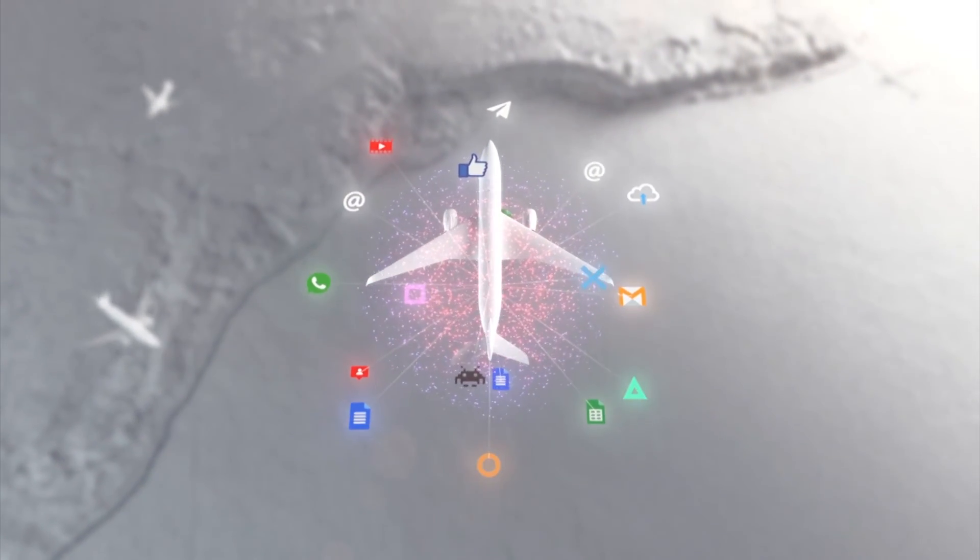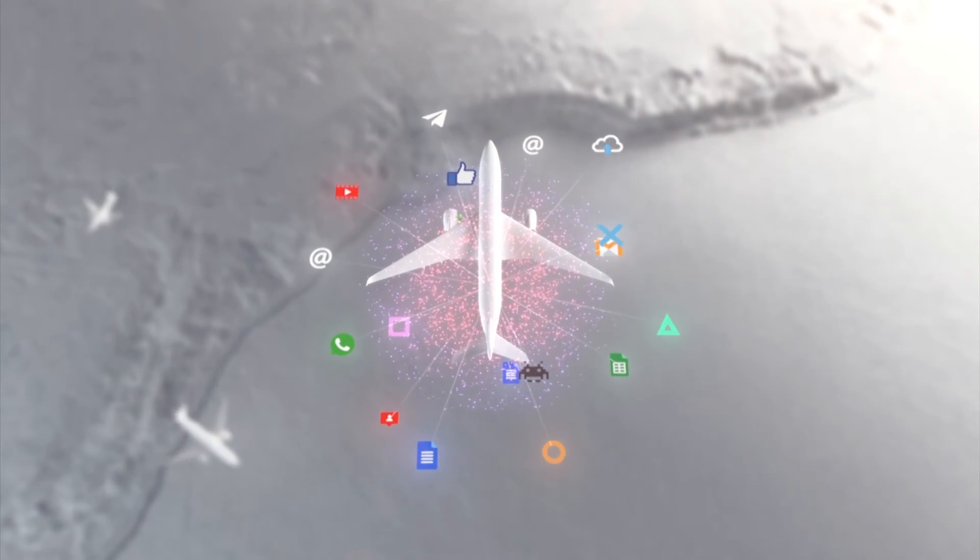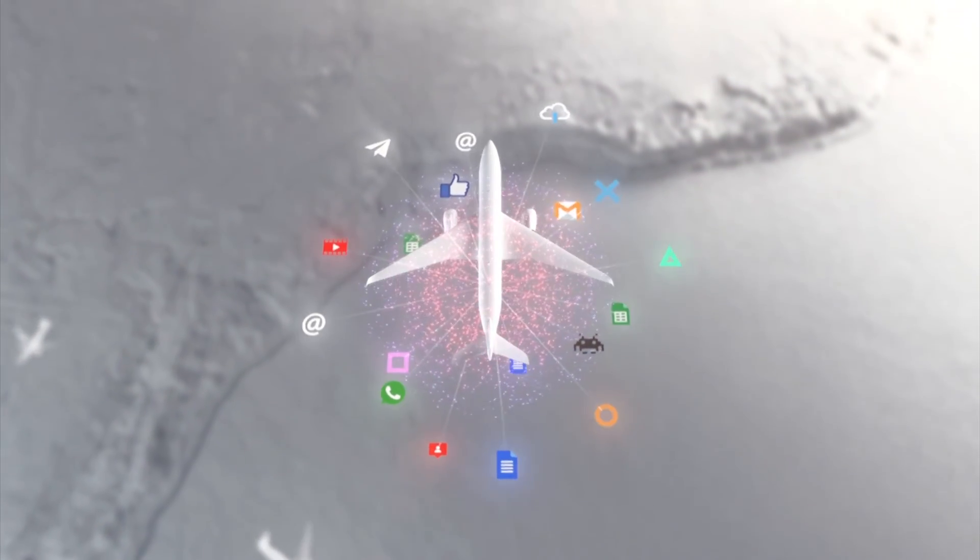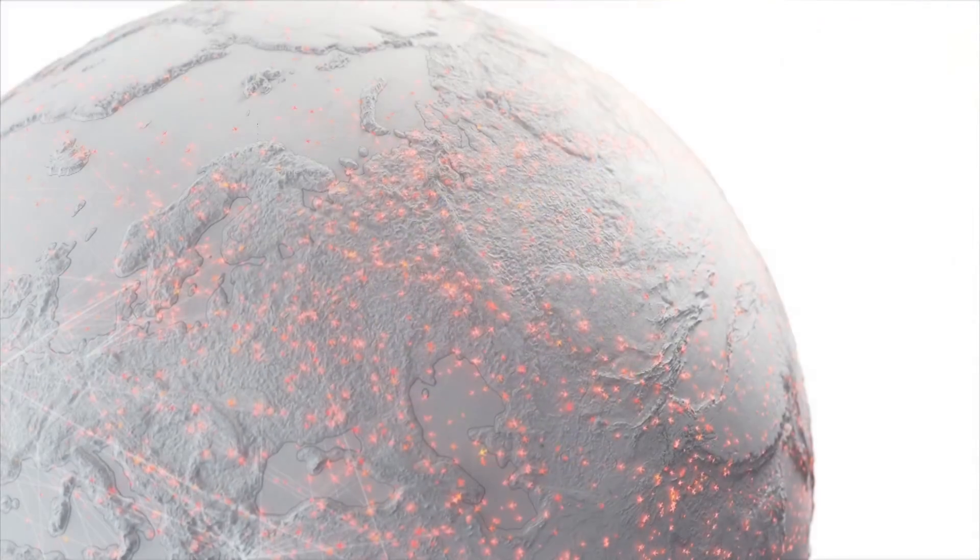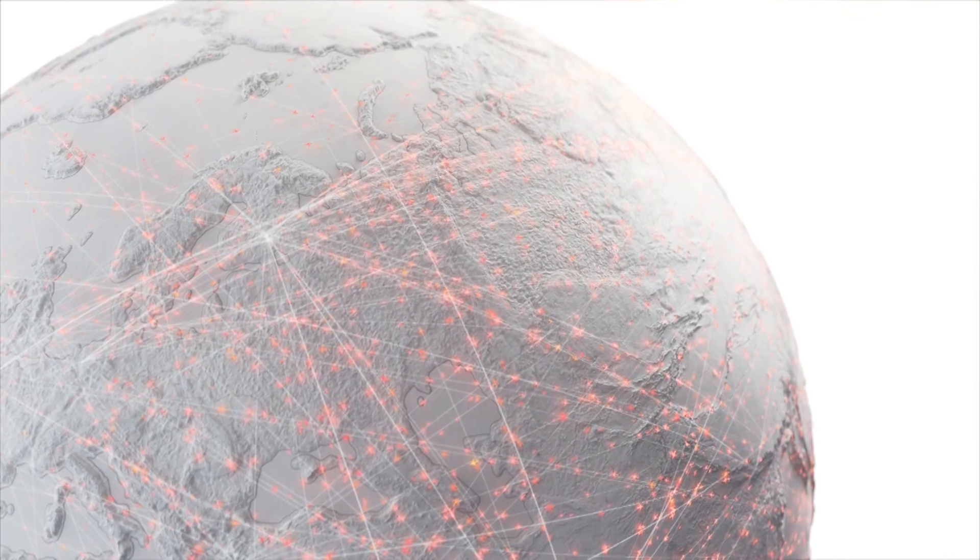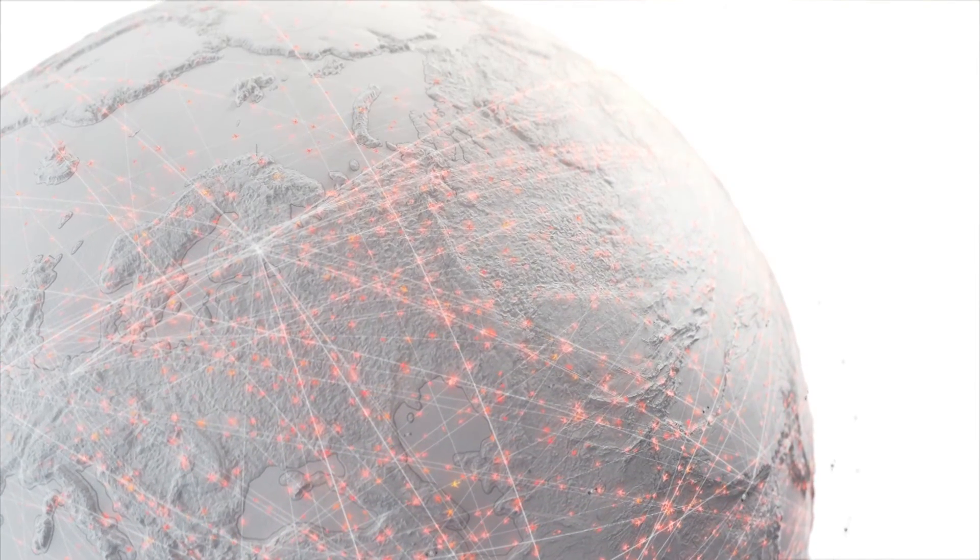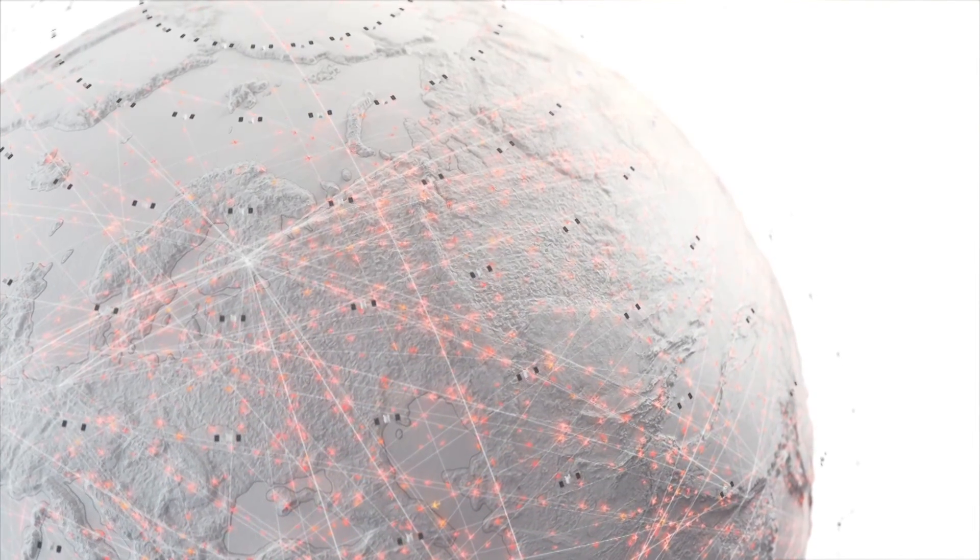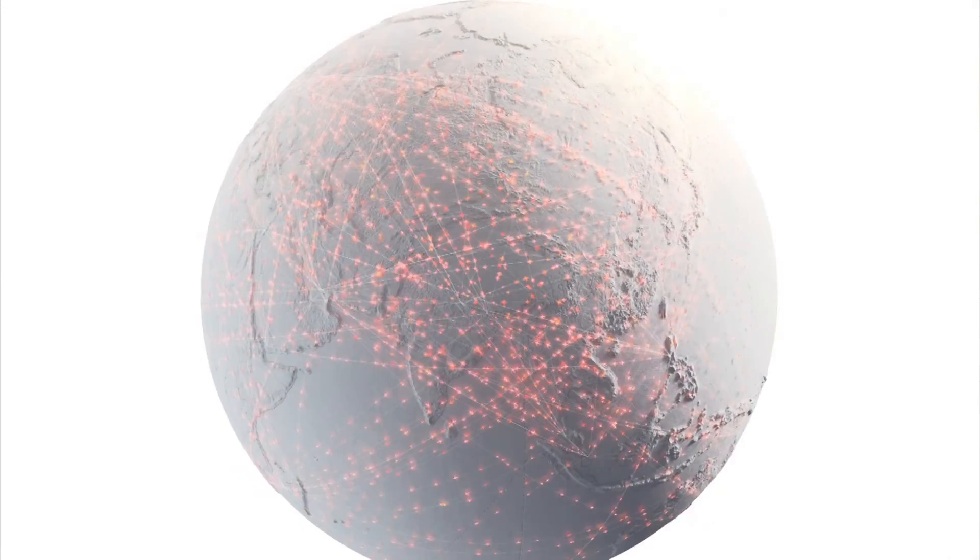OneWeb is uniquely placed to deliver an in-flight connectivity experience without compromise, connecting passengers to their friends, families and colleagues on the ground whenever and wherever they fly.